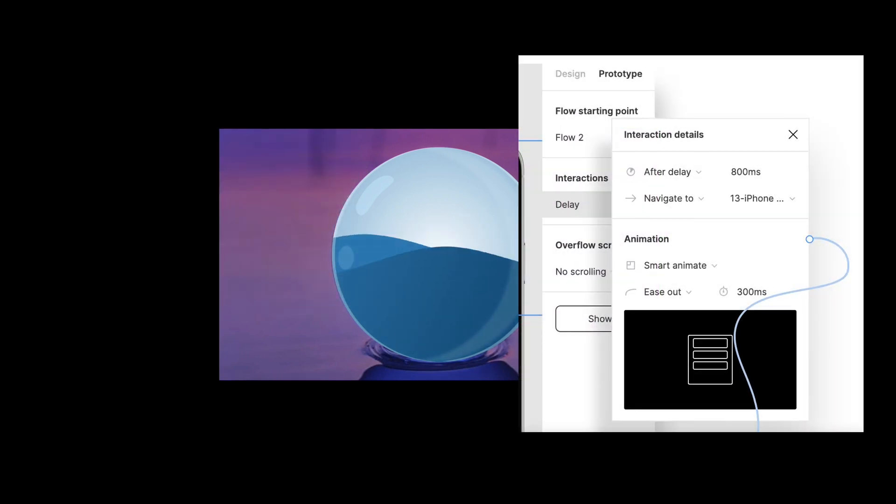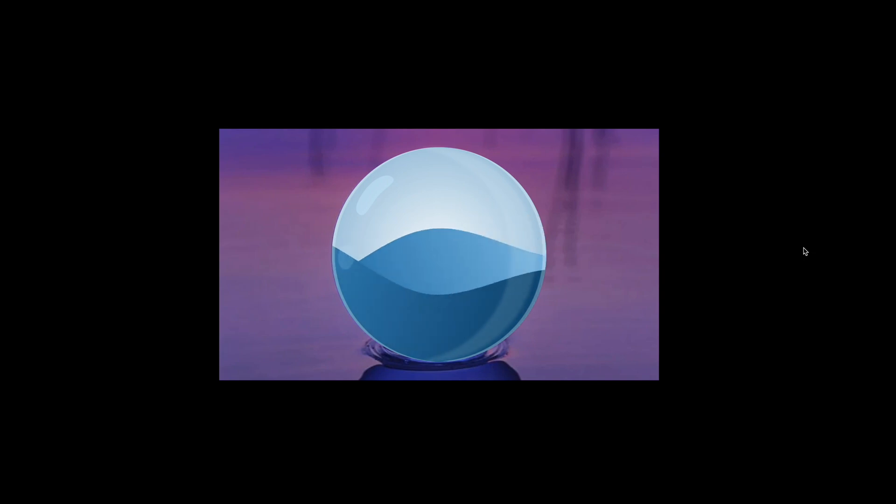Hi, I'm Serenny from Design Plus Code. Welcome back on my fourth tutorial. In this video, we're going to create a pretty cool water animation inside of a crystal ball with prototype in Figma. What you will need is the Gateway plugin, create your design, and then prototype. That's it. It's very simple. So let's get started.